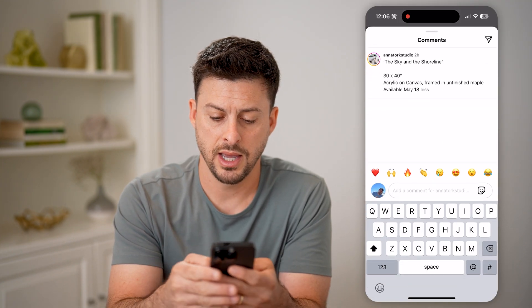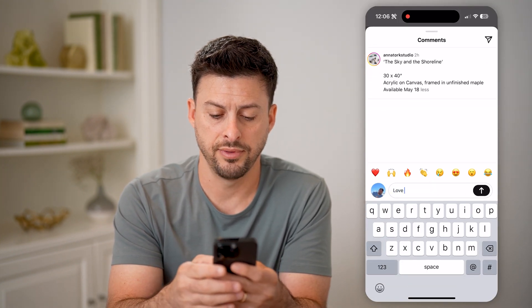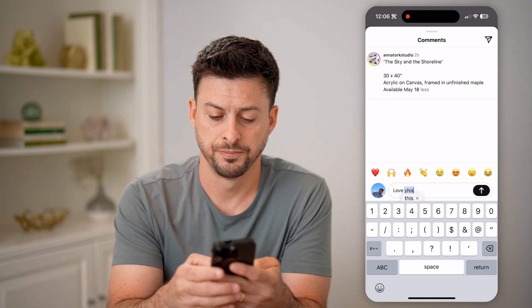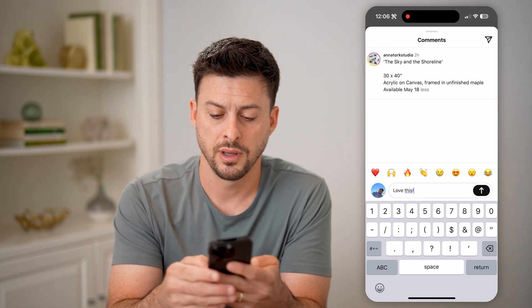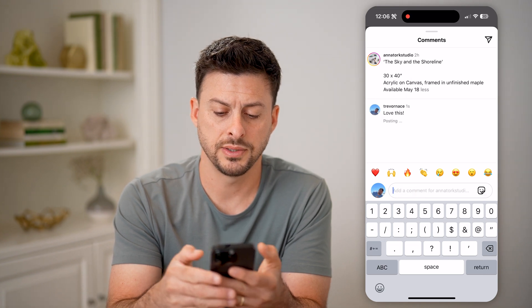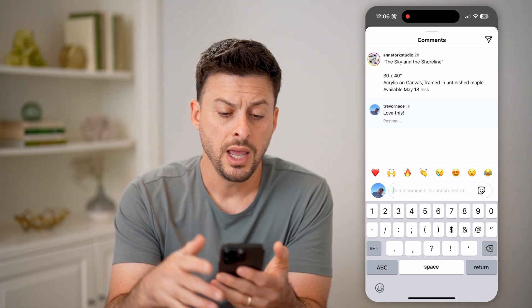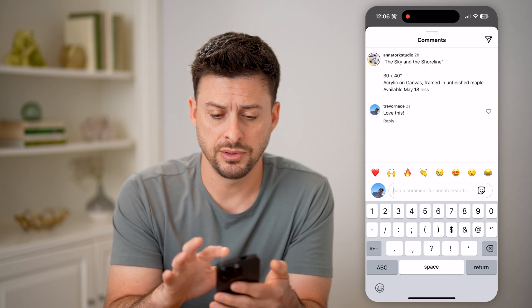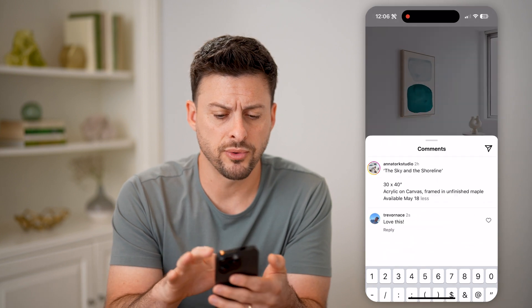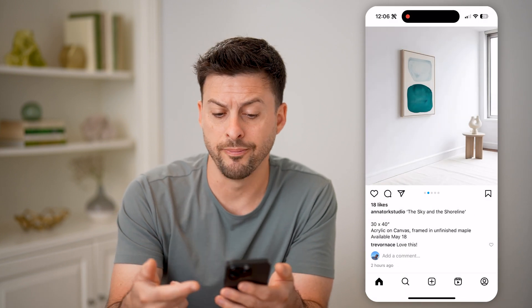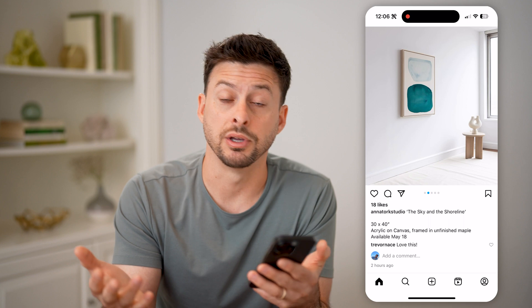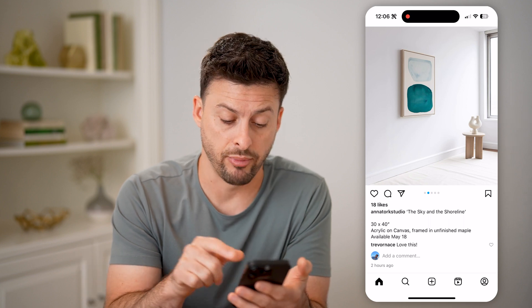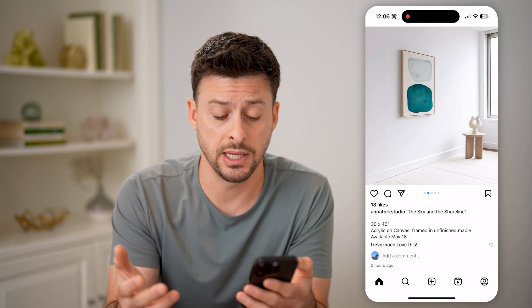Let's say 'love this' and hit send. Now I've added this comment to this post. Of course, I can always go back to this and basically tap on comments and see it again.